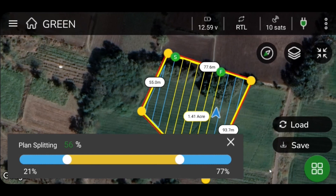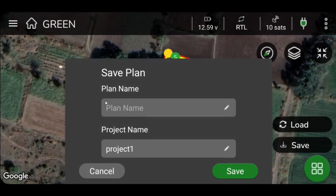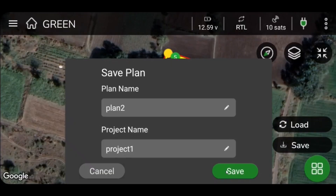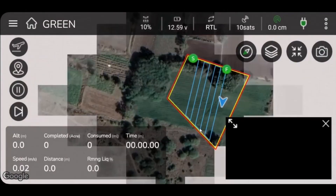Once parameters are set, you can click Save on the lower right corner of your screen and save all set values in the existing plan or create a new plan. Start a spraying mission by loading the plan using the Load button located on the bottom right corner of your screen.